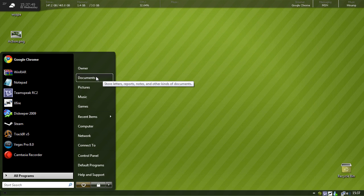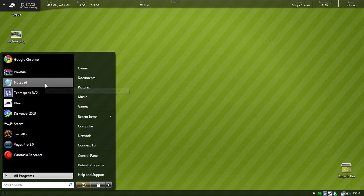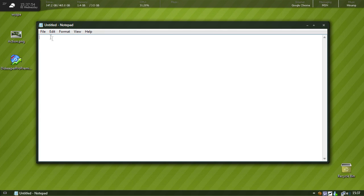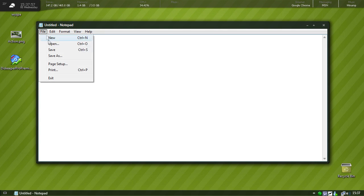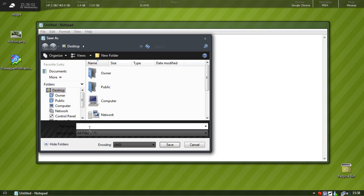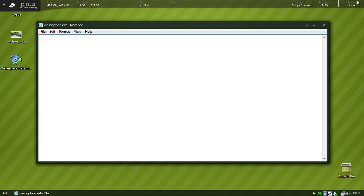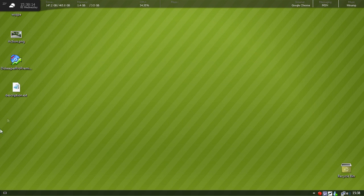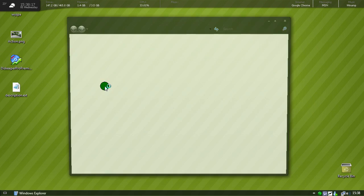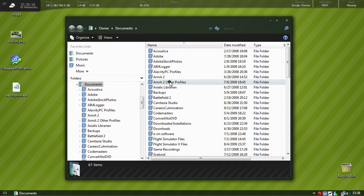We go to Notepad, okay, and then just file save as. Save it to desktop or wherever you want, save it to a place you're going to know where it is.